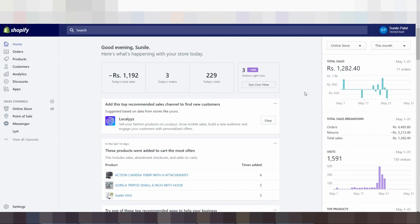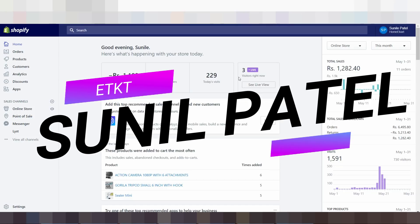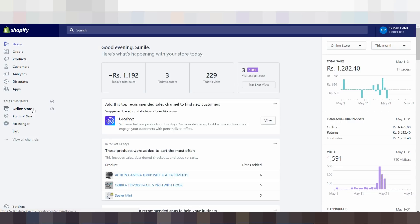Hi guys, welcome back to another video about Shopify. In the last video I talked about products and online store, and in today's video I'm going to tell you about customer analytics and discounts. So let's go, friends, without wasting time, I'll tell you about it now.